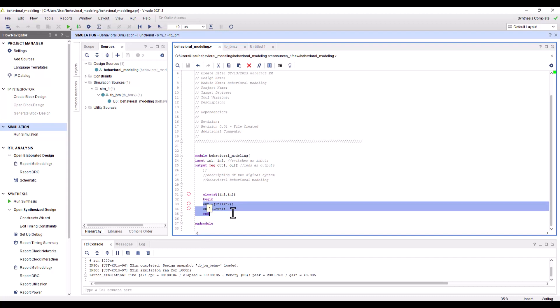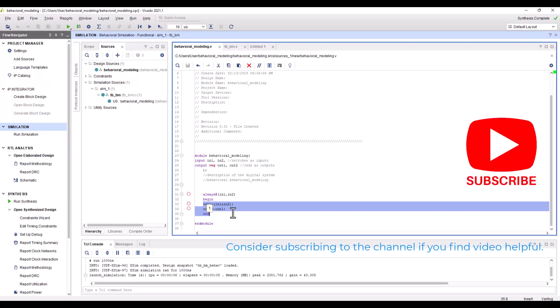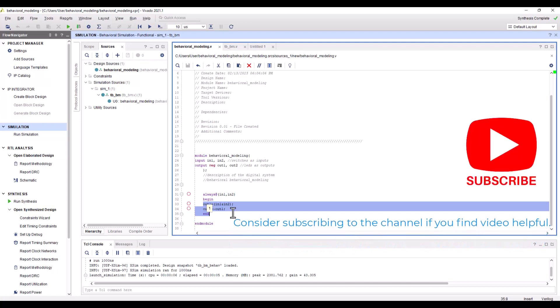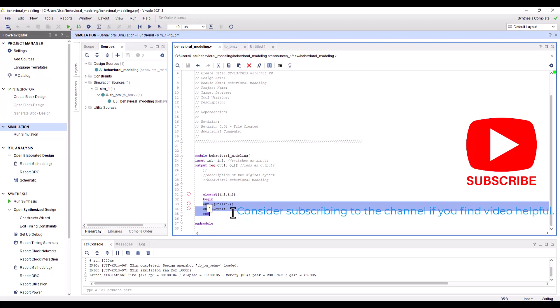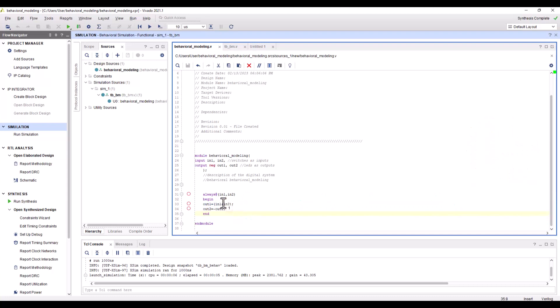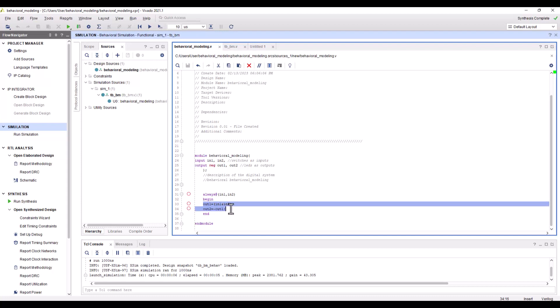In behavioral modeling you'll have statements. These statements are to be executed when they are triggered by any signal. It could be one signal or multiple signals. When I say triggered by a signal, I mean input one and input two, which are being used as switches. Whenever there is a change in the logic of these switches, your output will respond to that change in input.